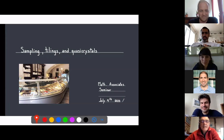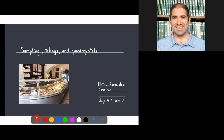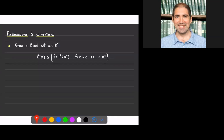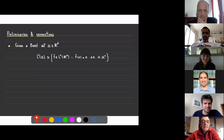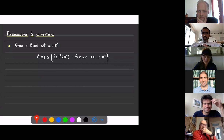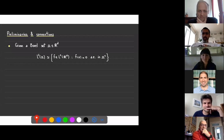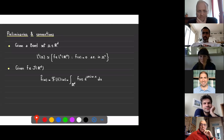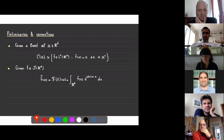Thank you very much for the invitation. As Zakarias said, I want to talk about some relationships between the classical sampling theorem, tilings, and quasi crystals. Let me begin with some preliminaries or conventions. Suppose that we have a Borel set omega in R^d. I would identify the space L2 of omega with the subspace of L2 of R^d of those elements whose representatives vanish almost everywhere in the complement of omega.